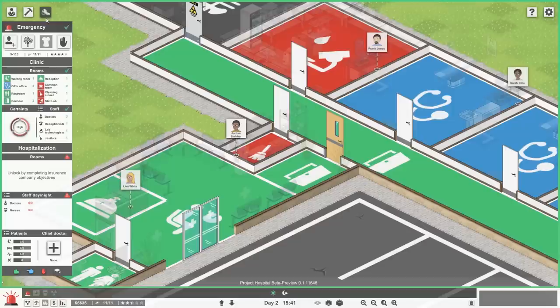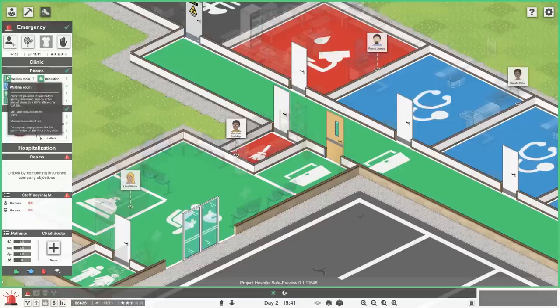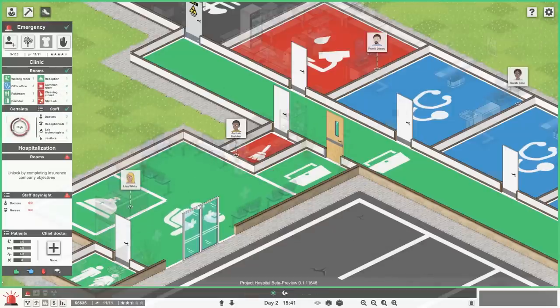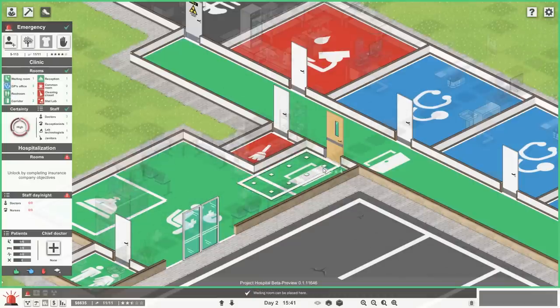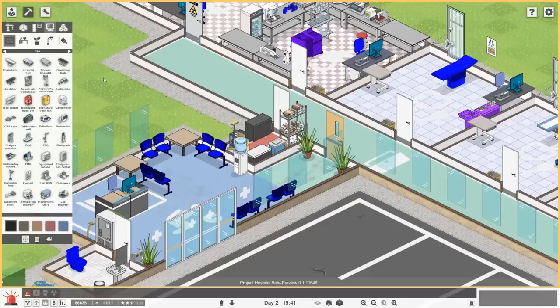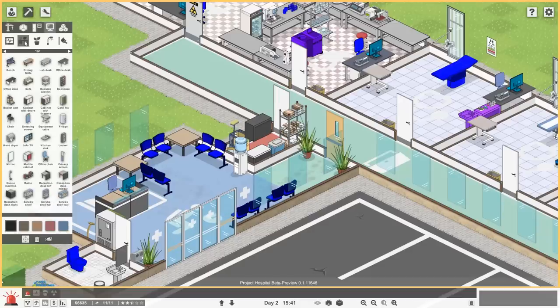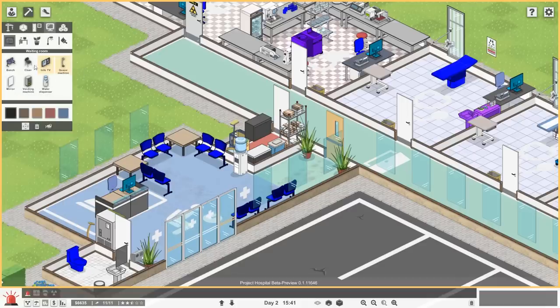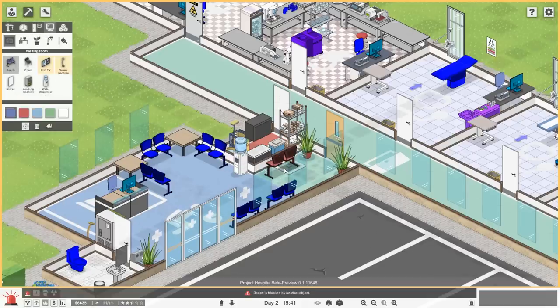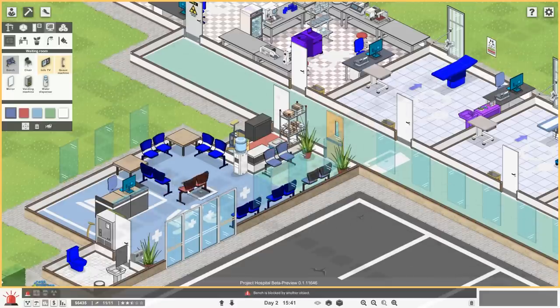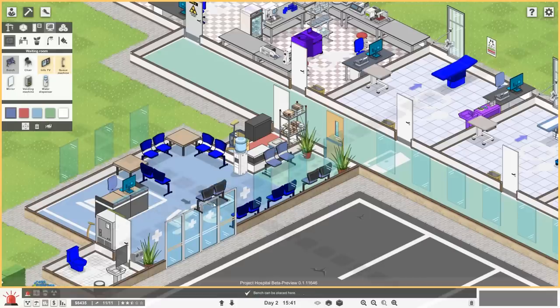Before we even do that, let me go ahead and expand upon one very important room, and that's this waiting room here. This waiting room is very important to get patients in here. We need to get them in here to be able to be treated. So let's go ahead and expand on the waiting room here, and we're going to add some more chairs over there for more people to sit down.